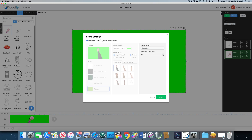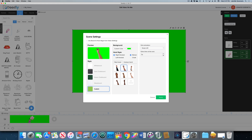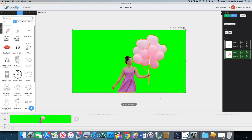Let's look at the hands we can choose from — we've got this guy with the sweater, and then we've got some bare hands. I kind of like this woman's hand, so let's apply that. Now I want to draw your attention down to the bottom left corner at the timeline, where there's a settings button.